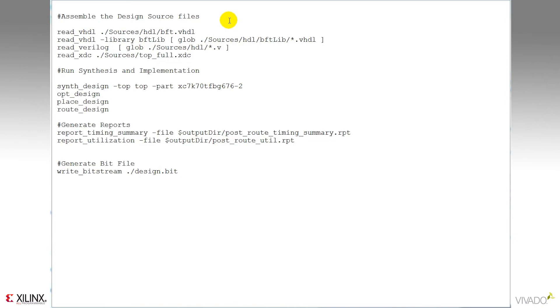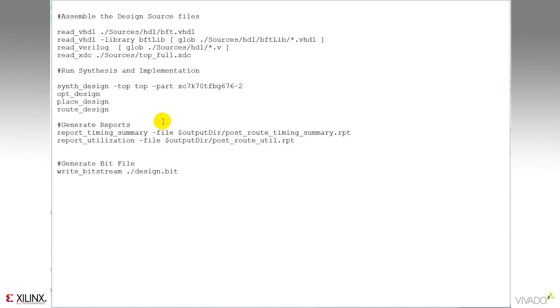You need to define where your Verilog, VHDL, or IP sources may reside, as well as your constraints. The second section here are the baseline synthesis and implementation commands needed to process the design. There are a number of optional commands that we'll cover, but these are the basic required commands to get through the flow.